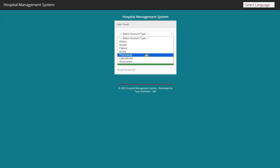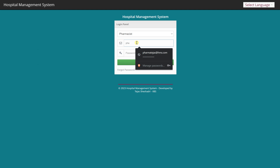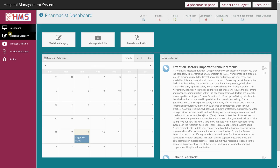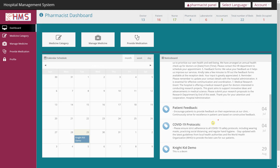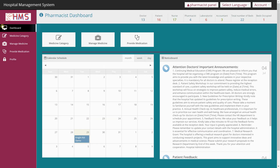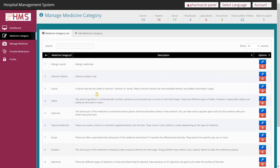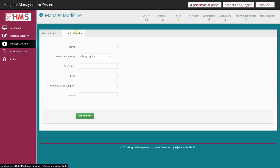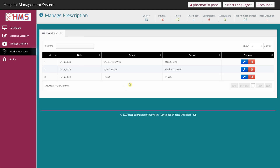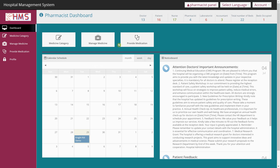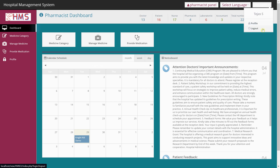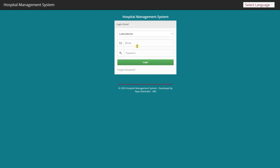In the Pharmacist panel the dashboard is the same, and the notice board notice appears here too. Under Medicine Category the pharmacist can add medicines and view the full medicine list with all entries. Under Provide Medications they can view prescriptions and dispense medicines to patients. That covers what a pharmacist can do. I'll now log out and switch to the laboratorist account.